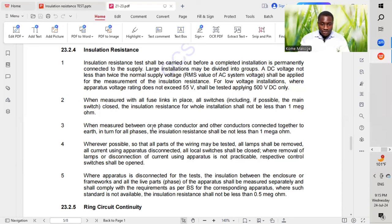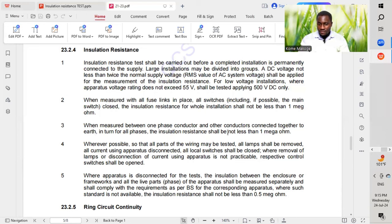When measured between one live conductor and other conductors connected together to earth in turn, for all phases, the insulation resistance shall not be less than 1 megaohm.